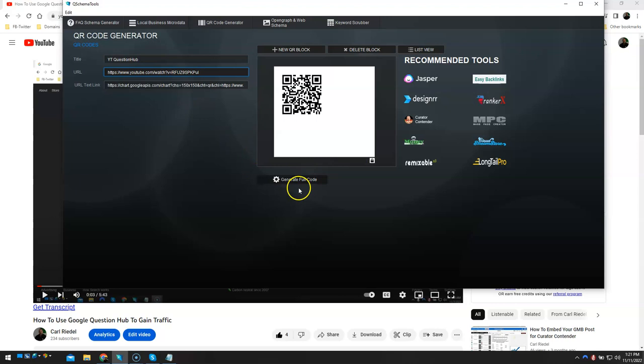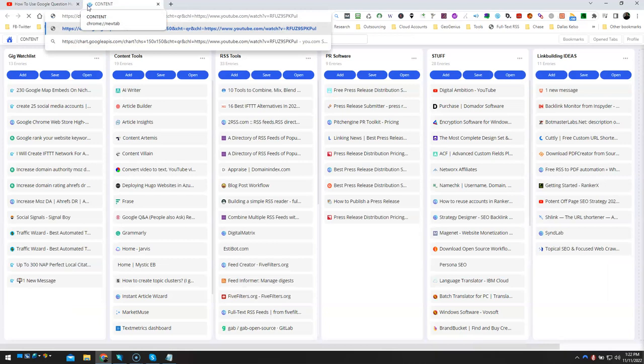And now we've got the QR code. Now here's the first way, and you're probably familiar with this. When you throw this link in your browser, you're going to get a QR code that actually points to your video or your web page, whatever your web property may be.